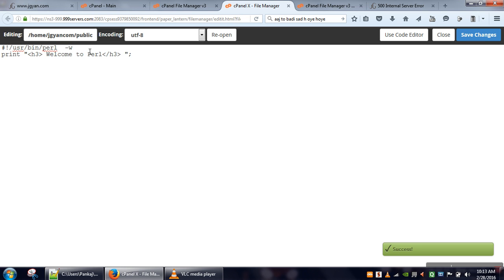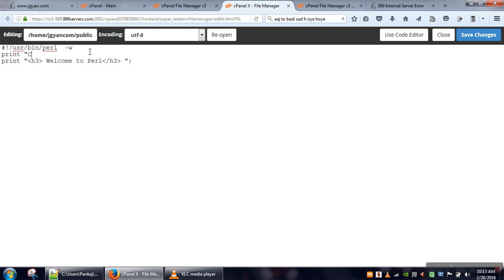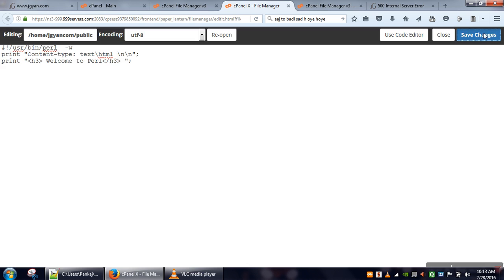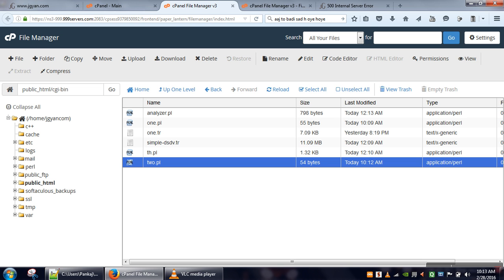Second change: we have to specify what type of content we are going to send, so content type. In content type, we will send text/html. After this one, we will specify two new lines. These are the changes we are making. Now this part is done.